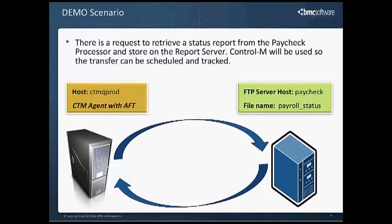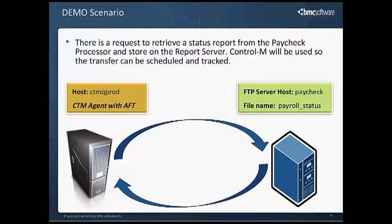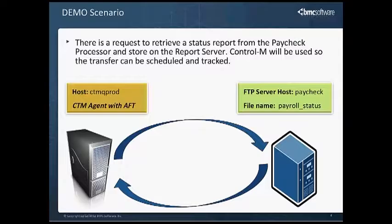The information on the remote machine, such as the host name, the port number, user name, password, file location, and file name will all need to be received from the FTP administrator.